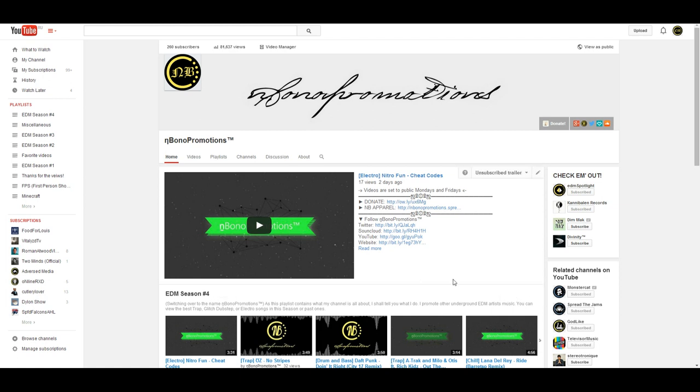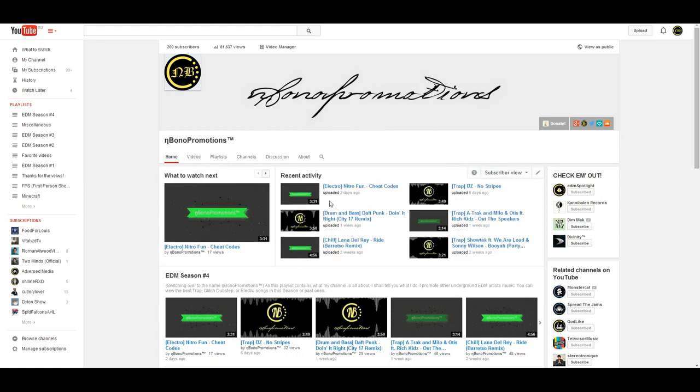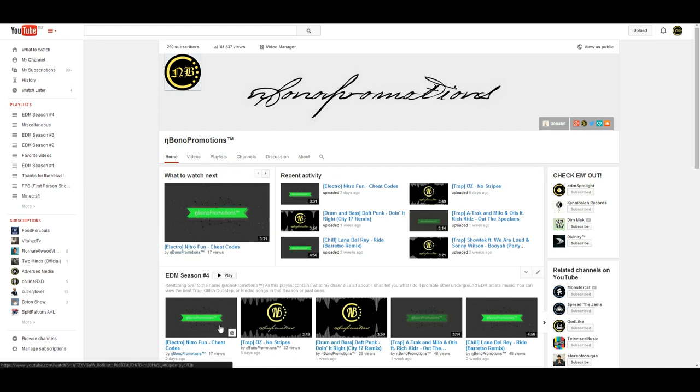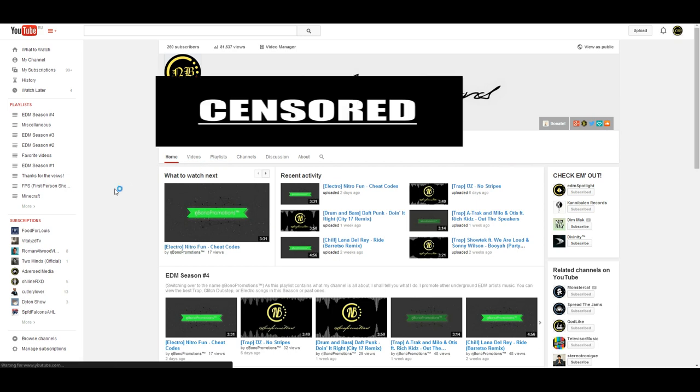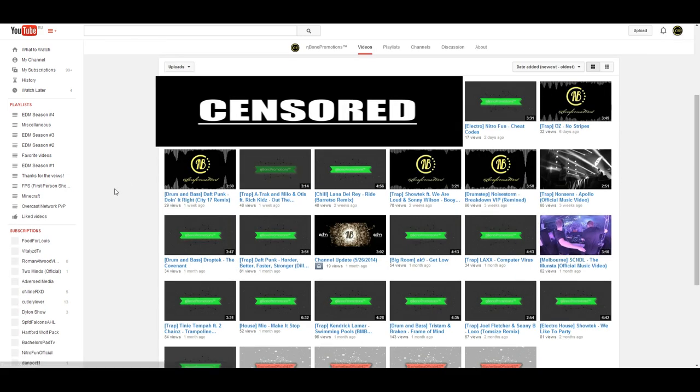Hello guys, NBonoPromotions here. I need to give you a little bit of information. I'm not going to be able to make my channel trailer, or if you're already subscribed to me, my what to watch next section of my YouTube channel, I'm not going to be able to make that my latest upload. You guys probably know that,